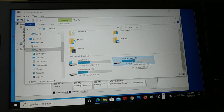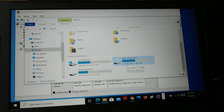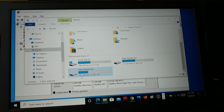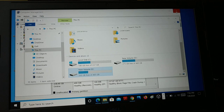You can create a partition from the free space of an existing drive. In my case, the D drive has 275 GB free and the E drive has 330 GB free. I'll show you how to create a new partition from that free space.